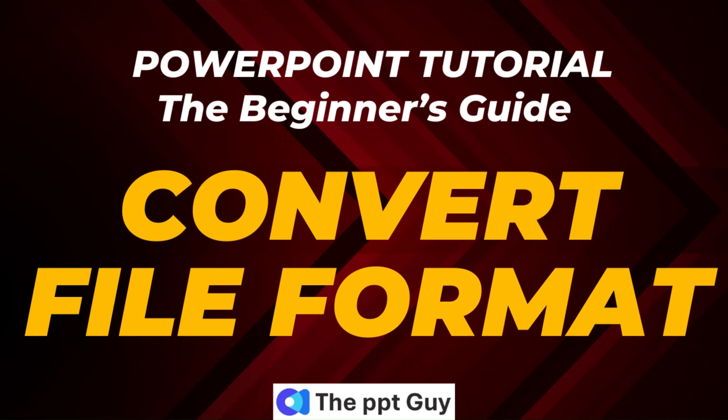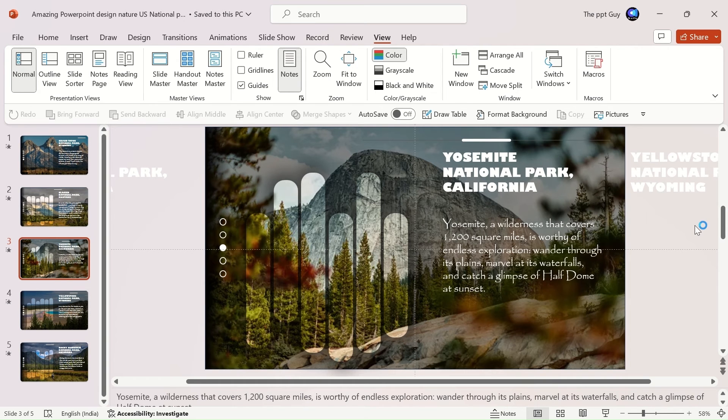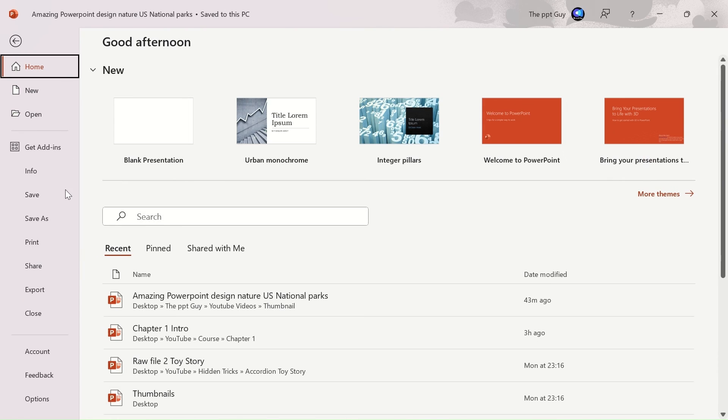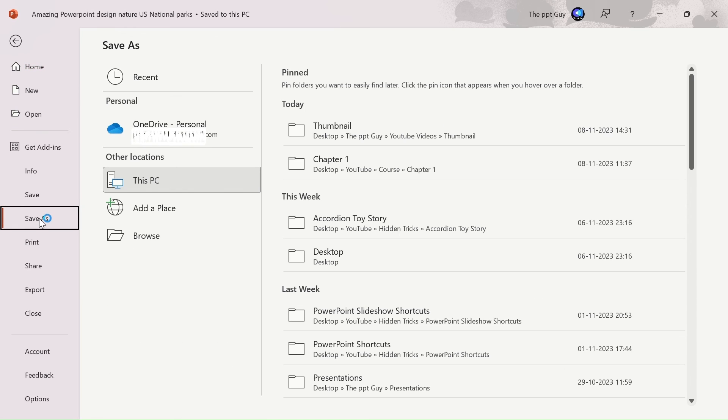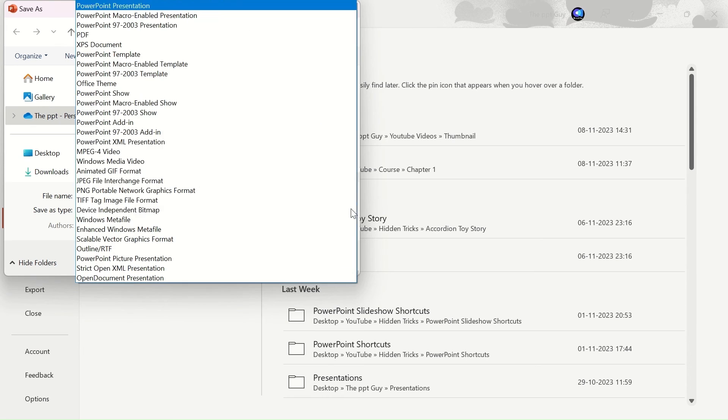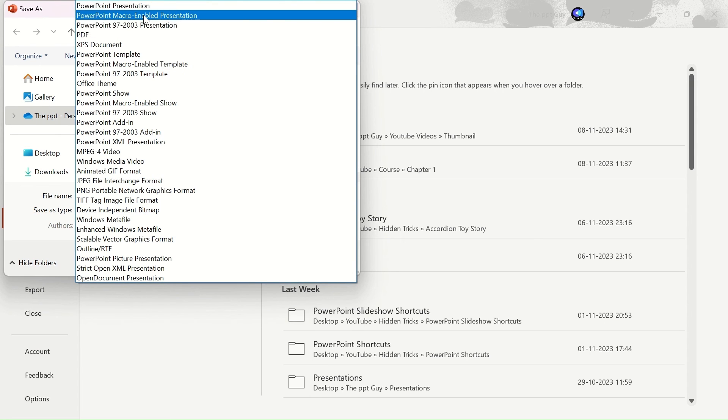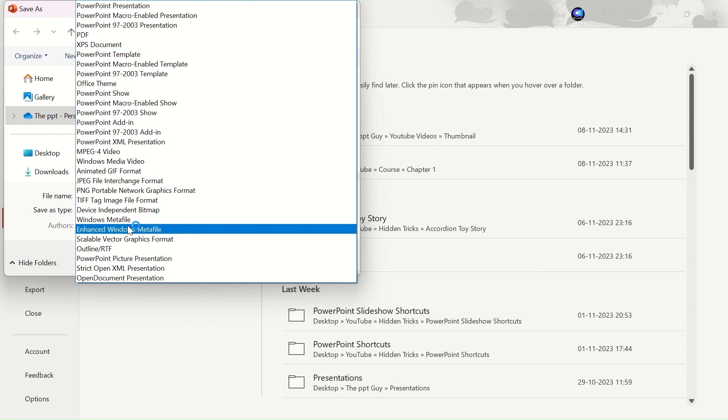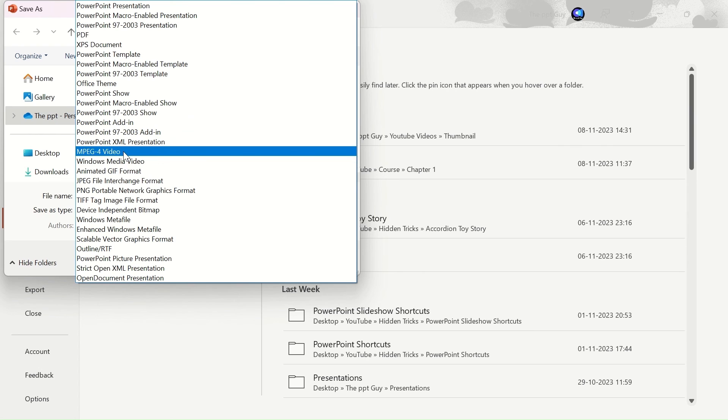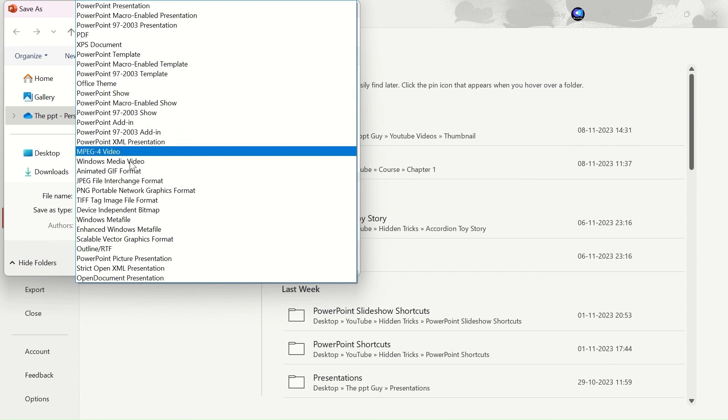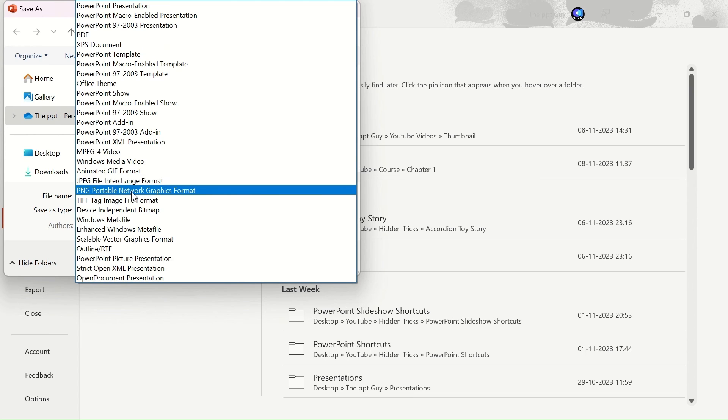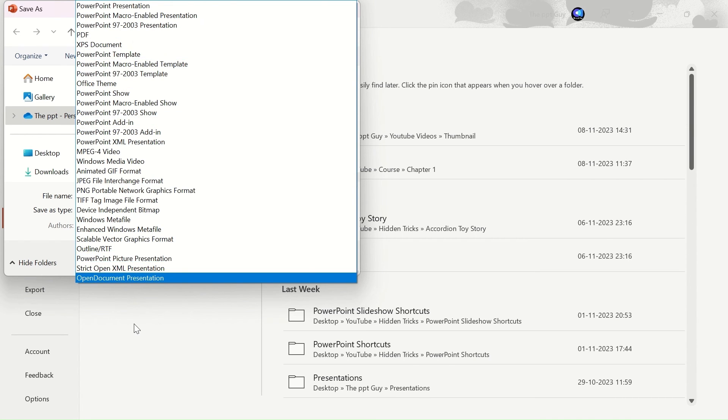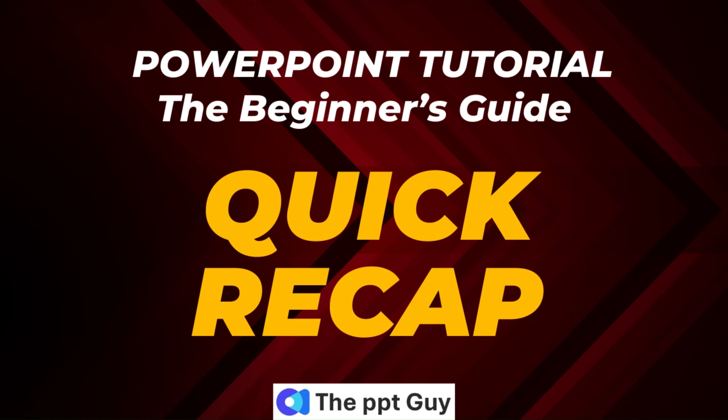We have come to the last topic of our second chapter, which is converting a PowerPoint file into different formats. It is easy to convert the PPT file into different formats. Click on save as under the file tab and select where you want the file location. Before you click on save, click on the save as type drop down above. You can see a lot of file formats here including MP4 video format, PDF, JPG, PNG, and a lot of other formats including a Microsoft PowerPoint template format.